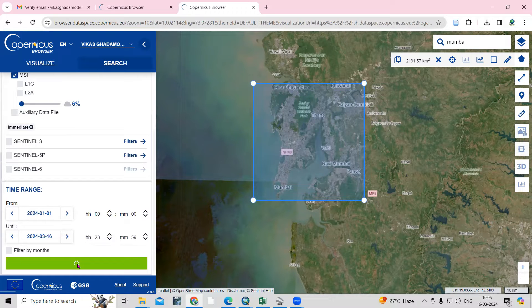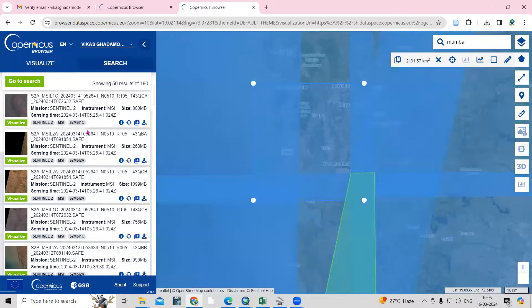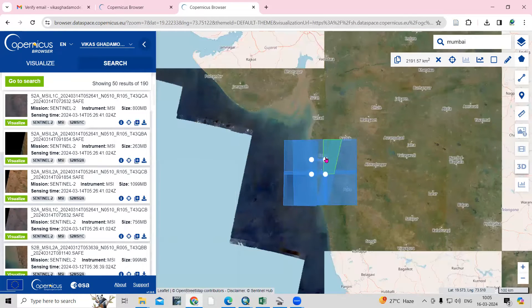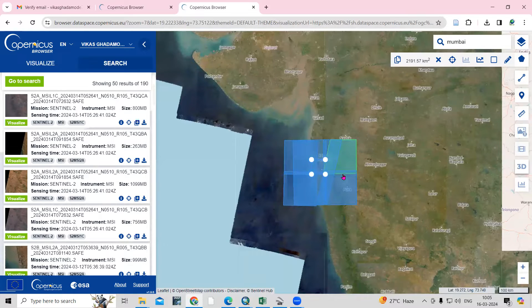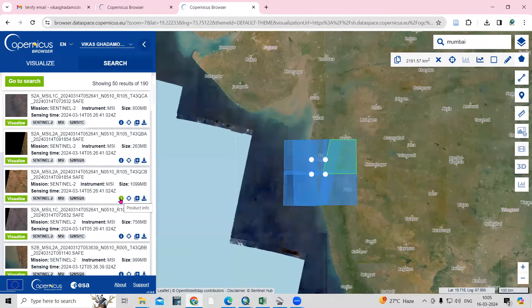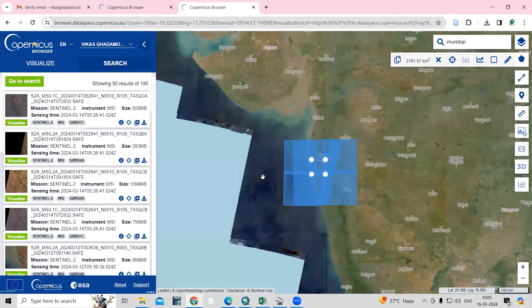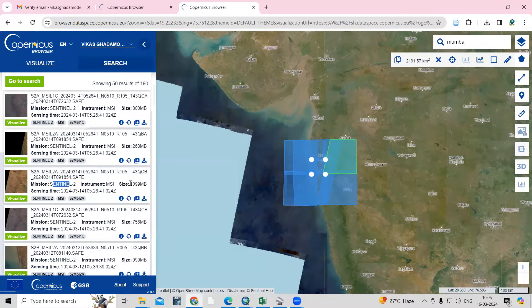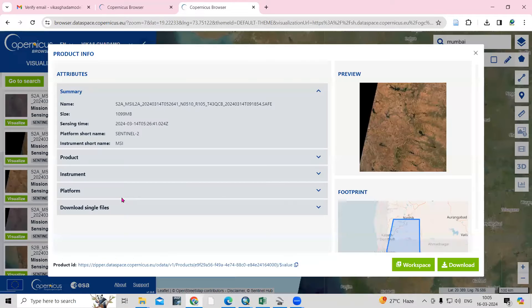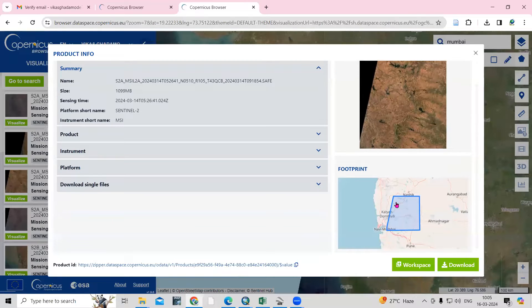Once you click Search, you'll get the tiles displayed. You can move around the map or click on 'Product Info' to get details about each tile — the Sentinel-2 dataset, which instrument it uses, the file size, and the date. For this result, the date is 14 March 2024 and the time is also given. Clicking on a result will show the location on the map.